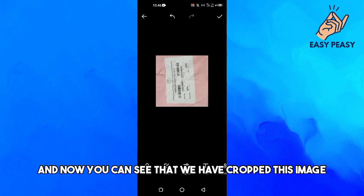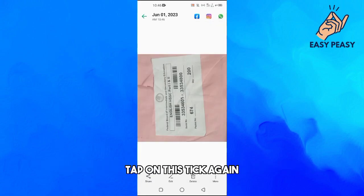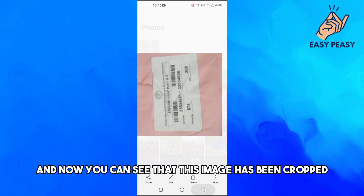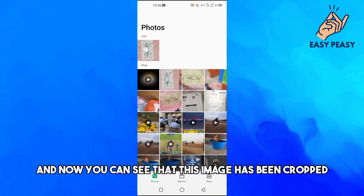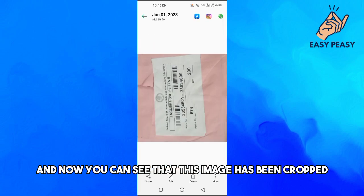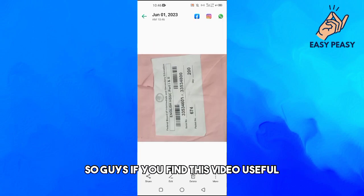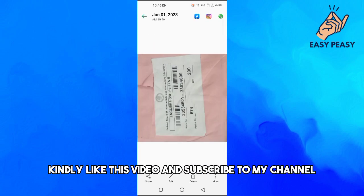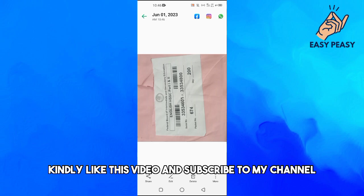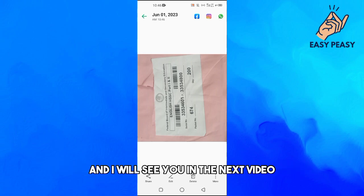Tap on the tick at the top right, and now you can see that we have cropped this image. Tap on the tick again to confirm, and the image has been cropped. If you found this video useful, kindly like and subscribe to my channel — I'll see you in the next video.